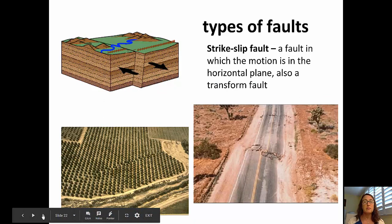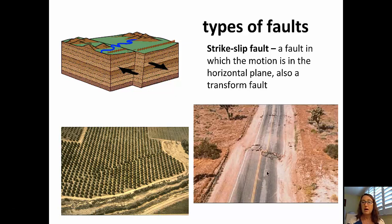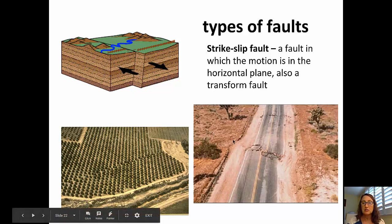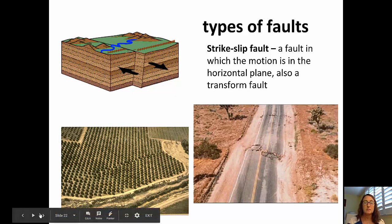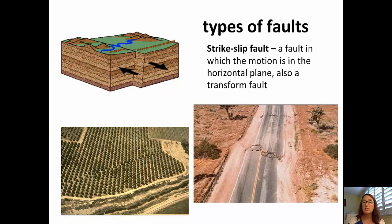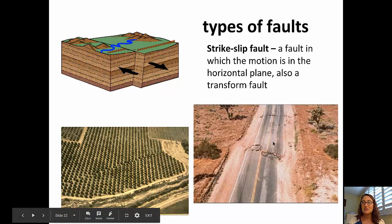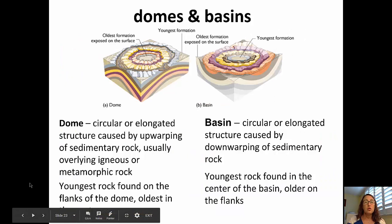A strike-slip fault is a fault where motion is horizontal. In the bottom right picture, there is horizontal offset along a road — the top portion appears to have moved to the right and the bottom to the left. You can also see the fault running through a tree orchard. We call one example a left-lateral strike-slip fault — looking across the fault, the other side appears to have moved to the left. The road example is a right-lateral strike-slip fault, where the other side appears to have moved to the right.